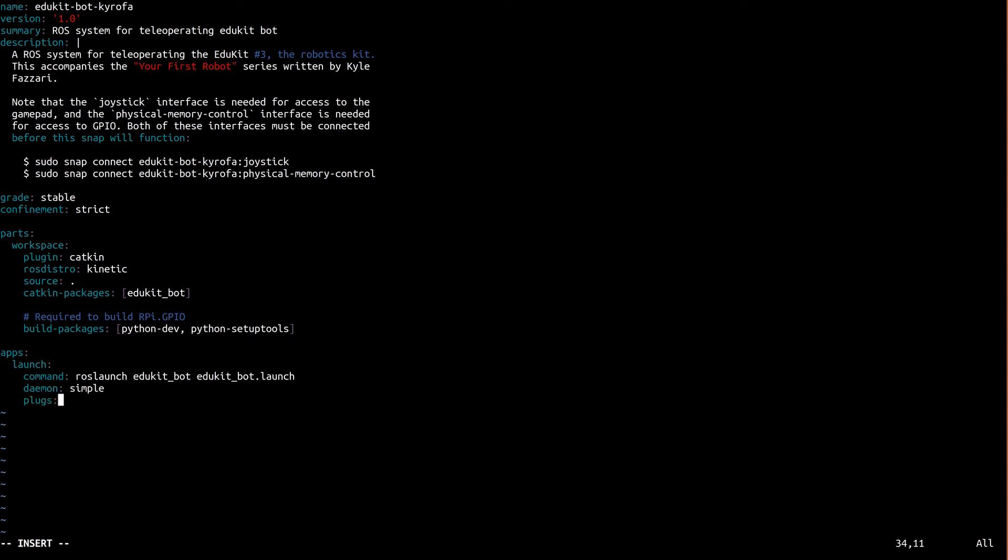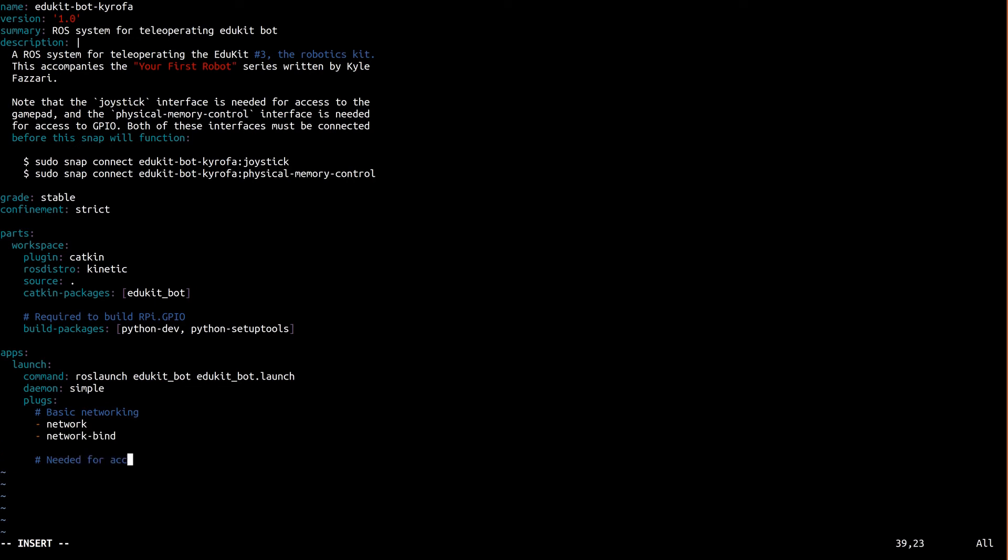A strictly confined snap, which is what we have here, by default doesn't really have access to anything. No network, no GPIO, no controller. Think of confinement as a wall isolating the snap from the rest of the system. We can poke little holes in the wall by specifying plugs to each bit of functionality we need. ROS needs the network for its nodes to function. We need access to the controller so we can drive the robot, and we need access to GPIO so we can actually turn the wheels. There's a link in the description to documentation on interfaces if you'd like to learn more about this.